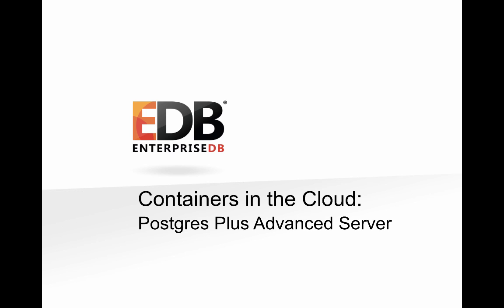In this presentation, we'll be looking at how easy it is to install Postgres Plus Advanced Server in a containerized environment. Many of you have probably heard some buzz about containers, and you're asking yourselves just how can you get started. Over the course of the next several minutes, we're going to show you just that. I'll be creating a series of Postgres containers and deploying them to a cloud infrastructure.